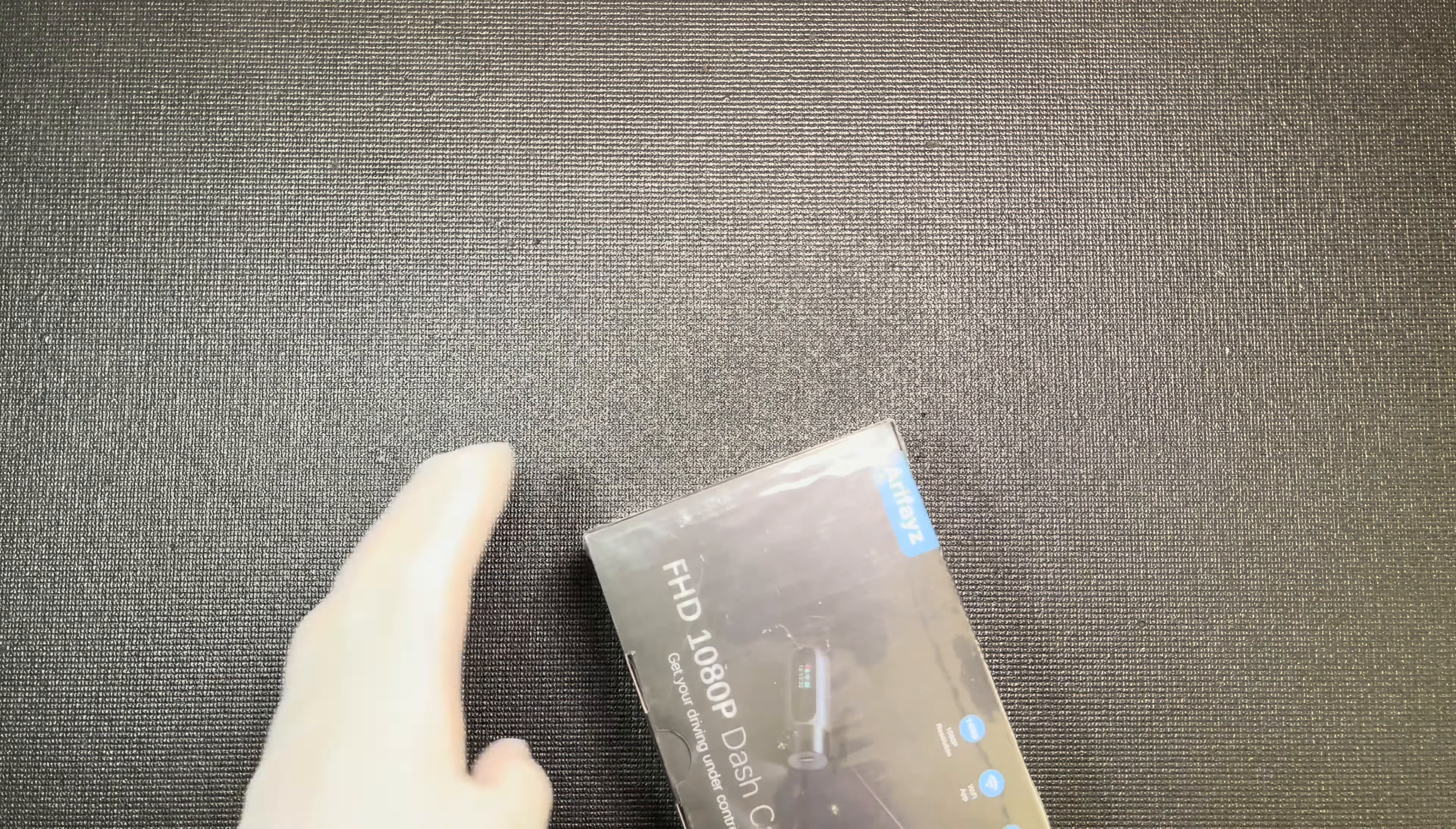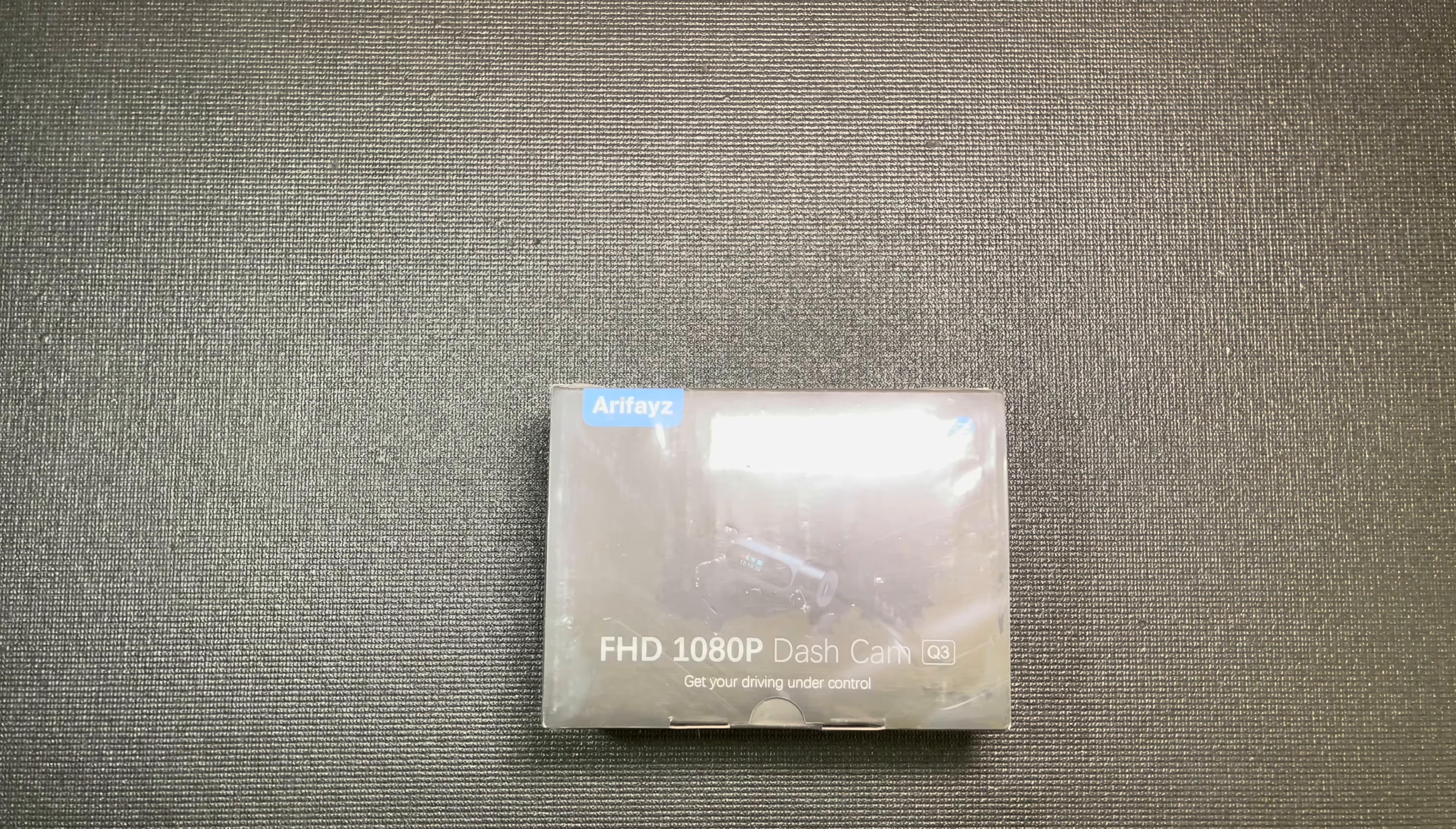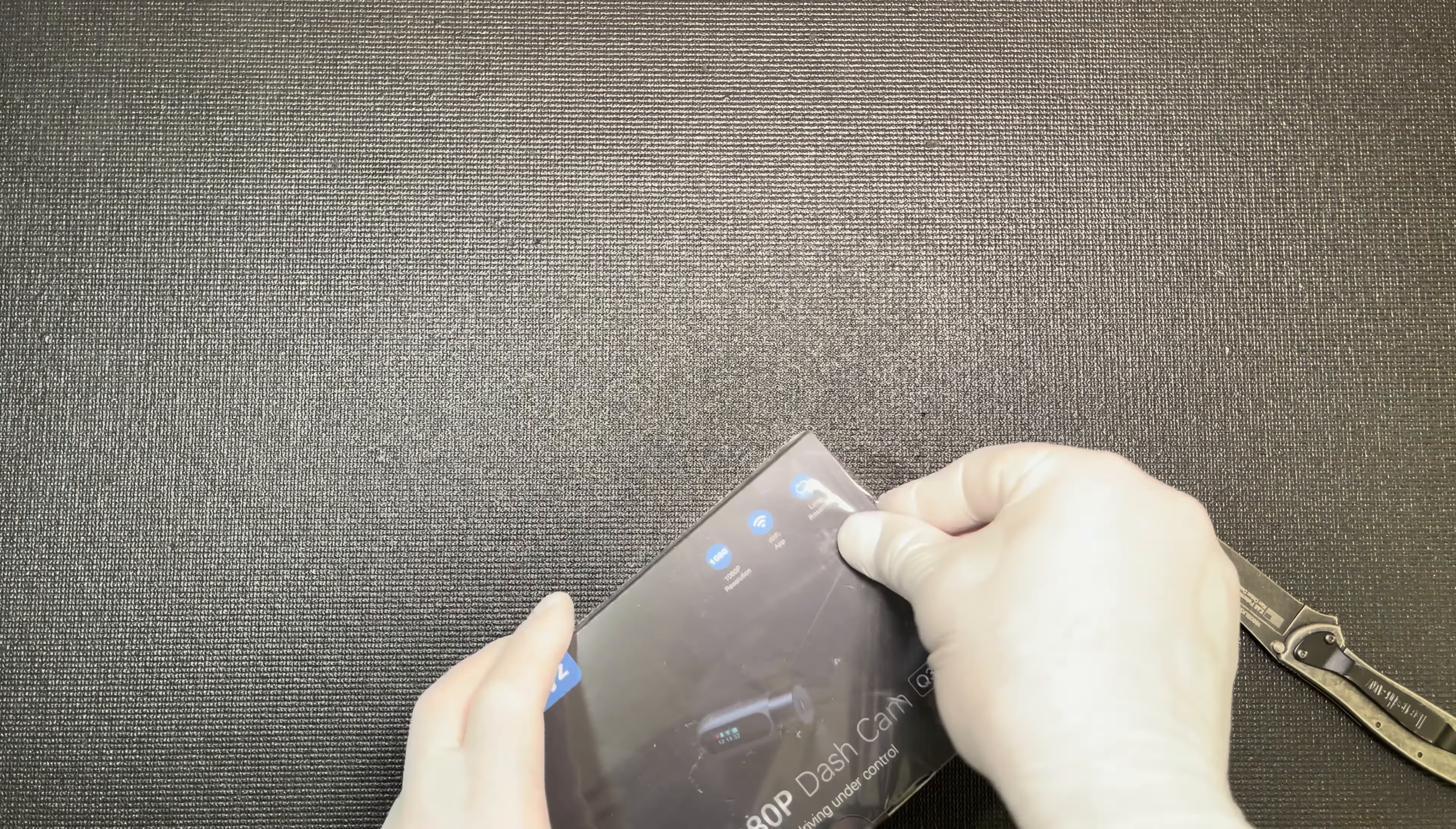Next on the list is gonna be another 1080p dash cam - Airy Phase. Let's check you out, Airy Phase. This unit is $45.99 on Amazon. Never heard about this brand, but it was pretty popular, so let's check this thing out.